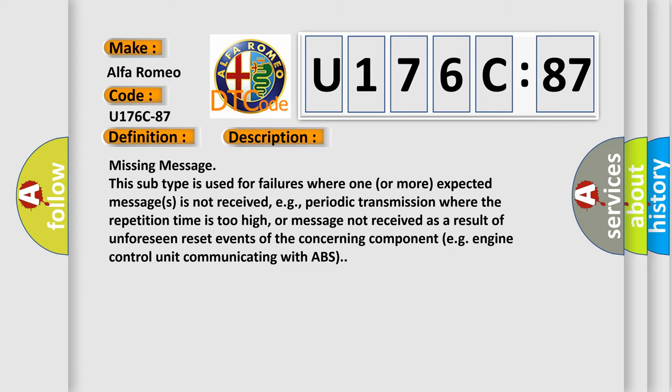And now this is a short description of this DTC code. Missing message. This subtype is used for failures where one or more expected messages is not received, e.g., periodic transmission where the repetition time is too high,